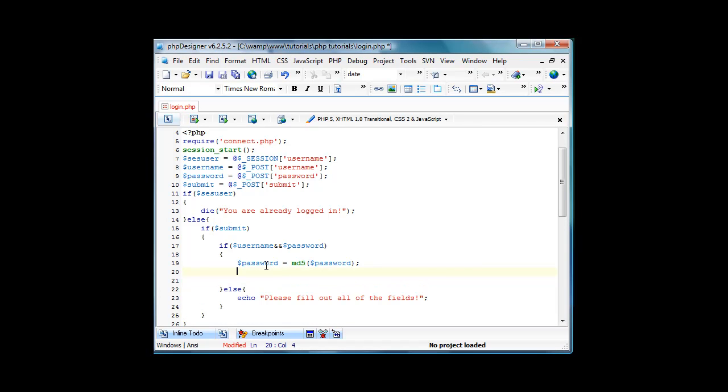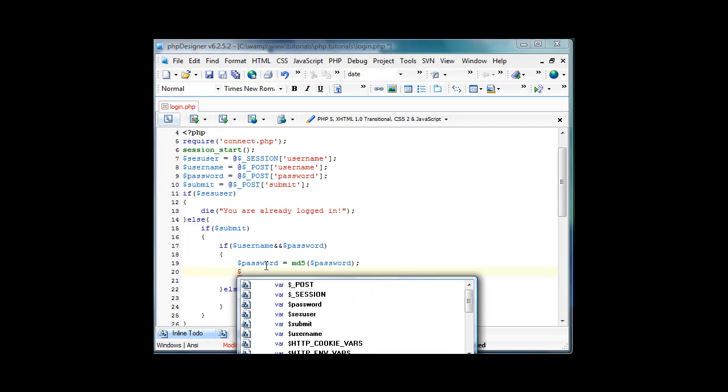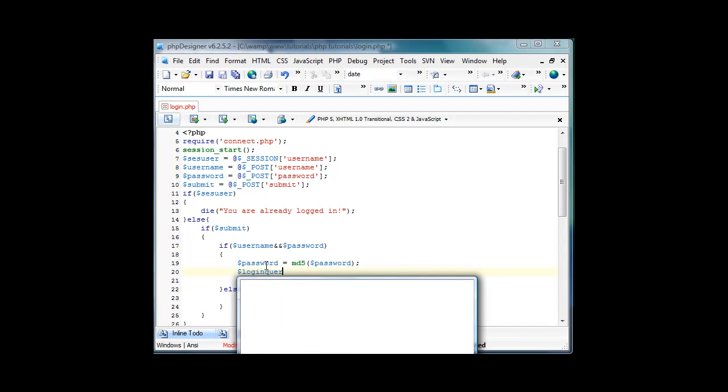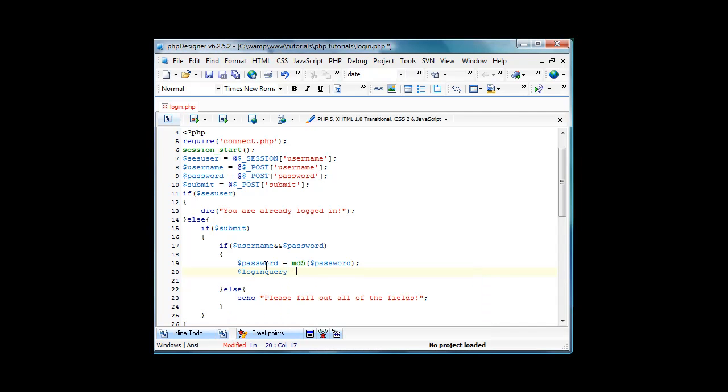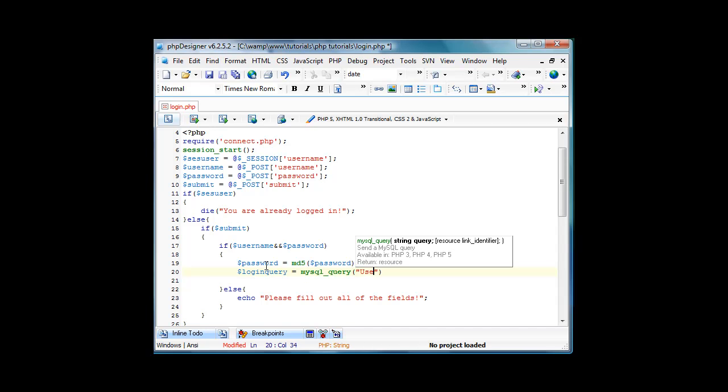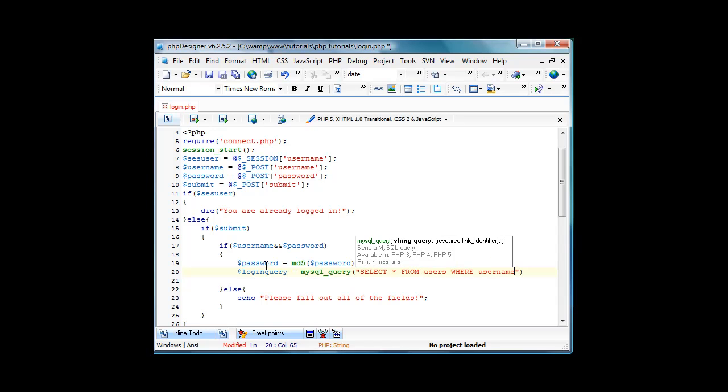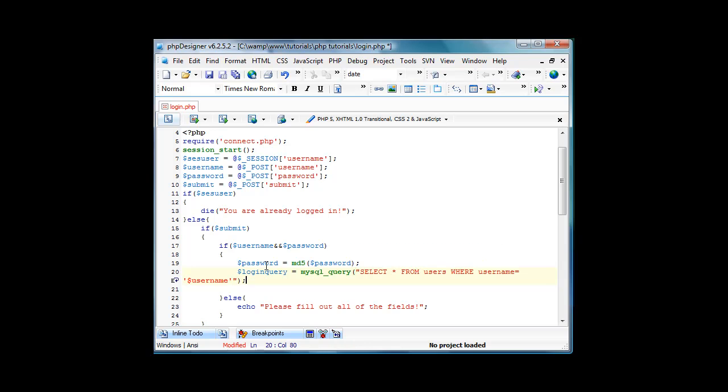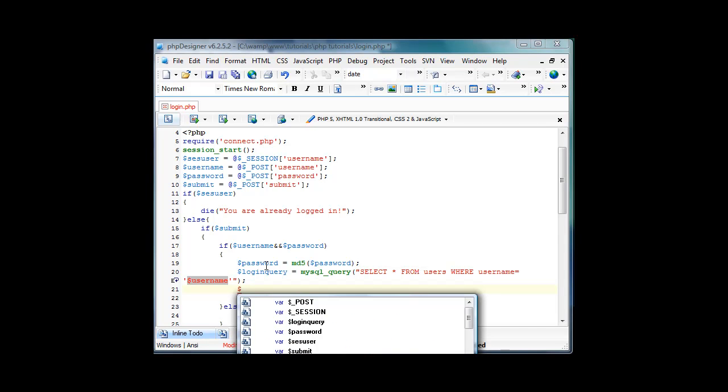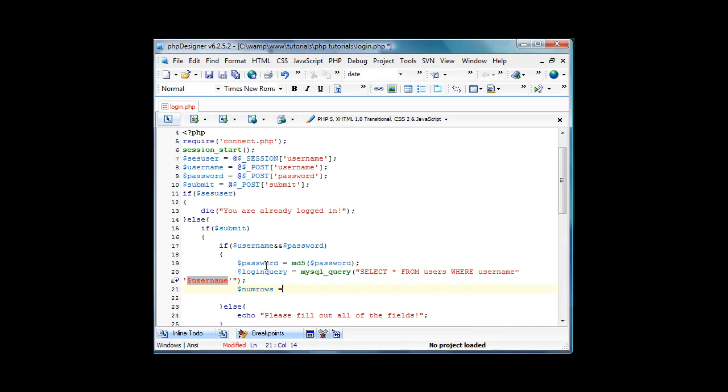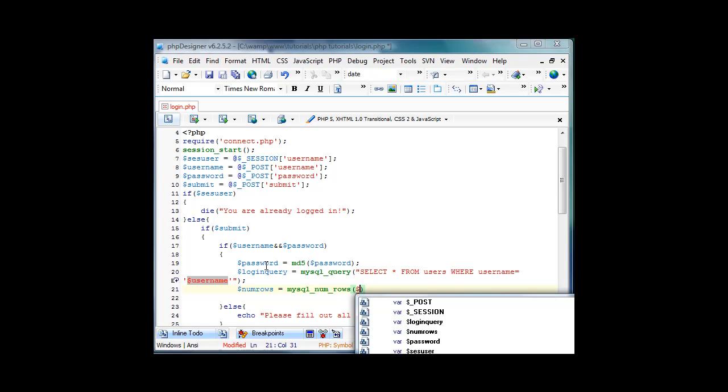We don't have to echo that out. Now we're going to start a query. We're going to say login query equals mysql query, select all from users where username equals username. Then mysql num rows equals mysql num rows login query.